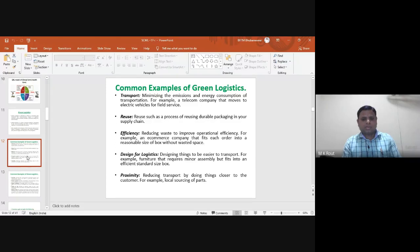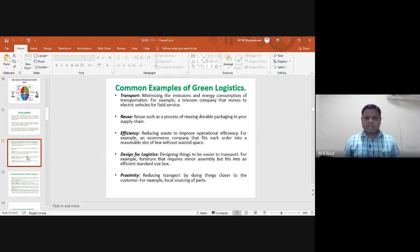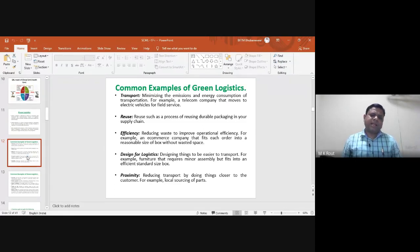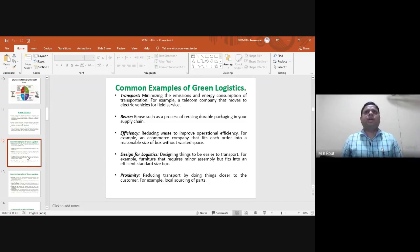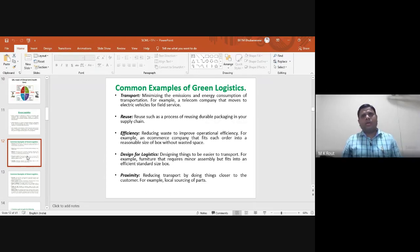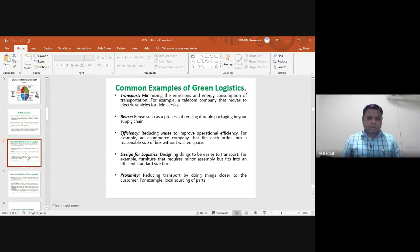Proximity means reducing transport by doing things closer to the customer — for example, local sourcing of parts. Mahindra & Mahindra's Scorpio SUV initially sourced parts from countries like Egypt, China, Indonesia, and the Philippines. Now, to reduce transportation, they have assigned local associated companies to make sub-components, assembling them at a local assembly center of Mahindra & Mahindra situated near Nashik.